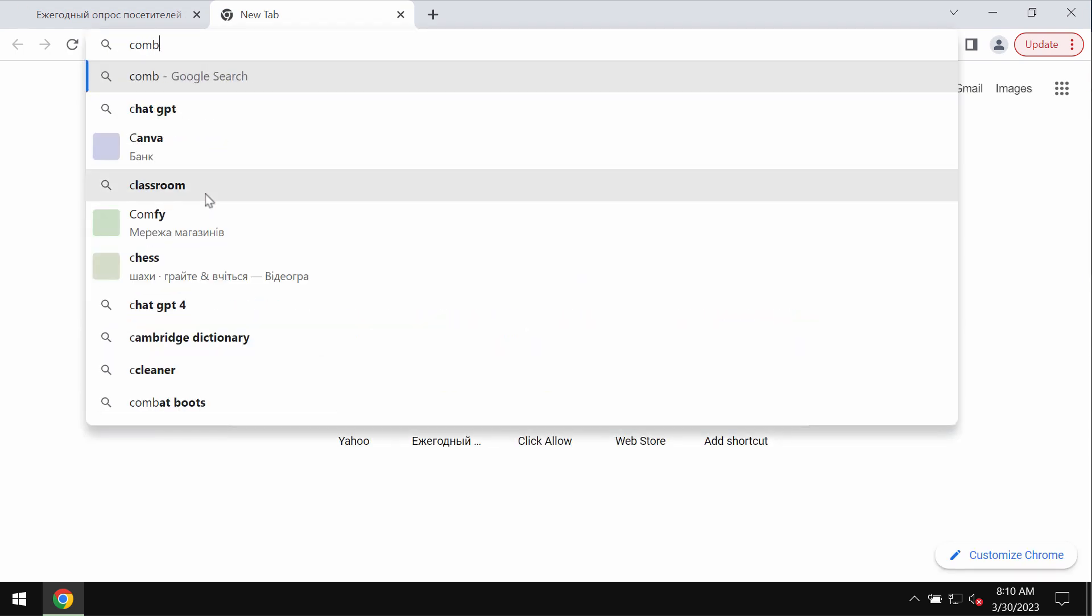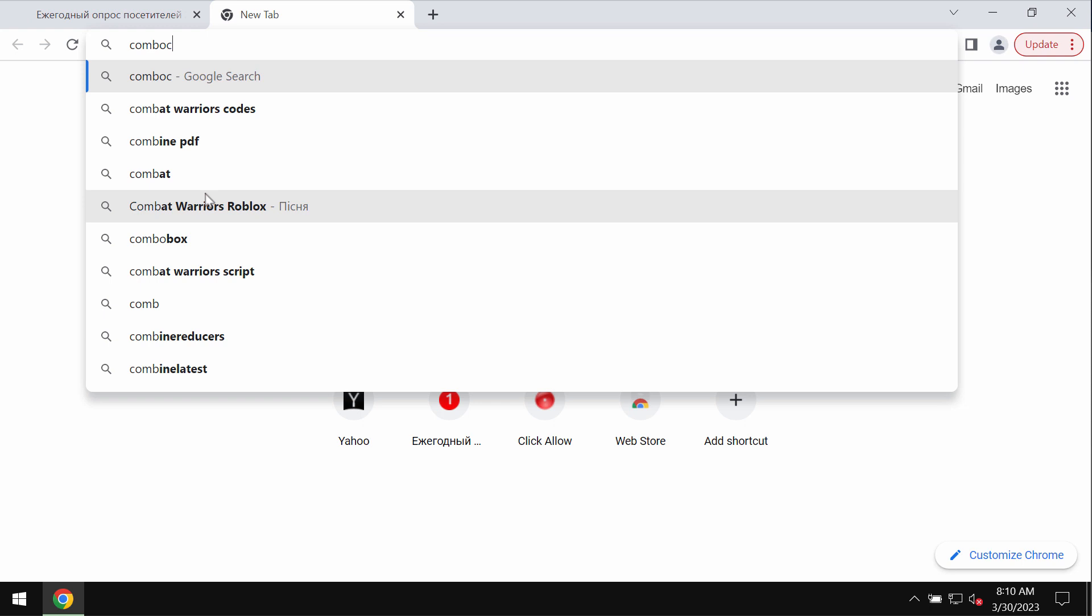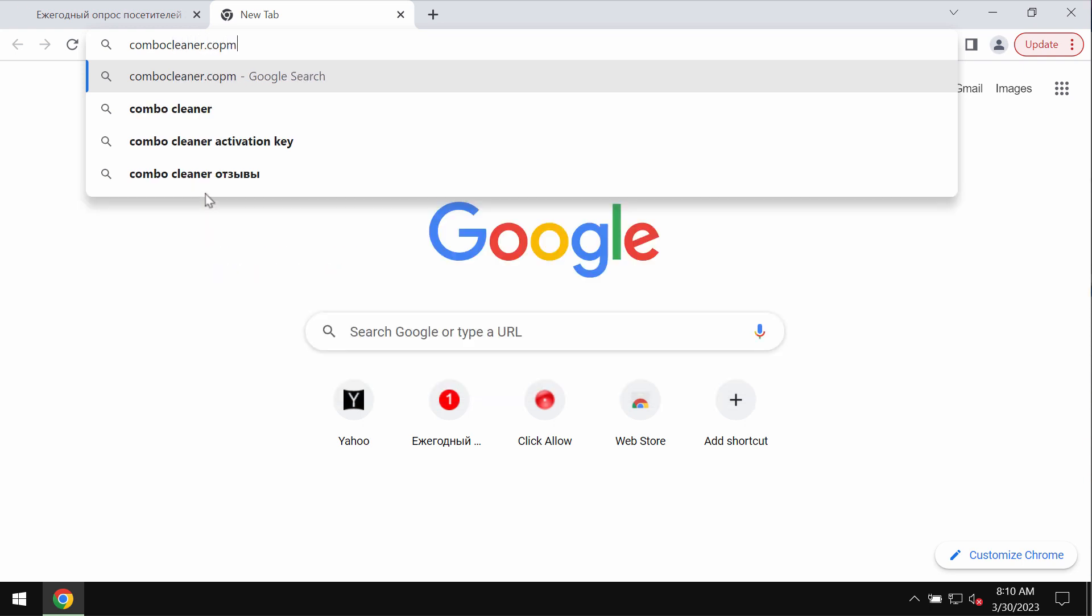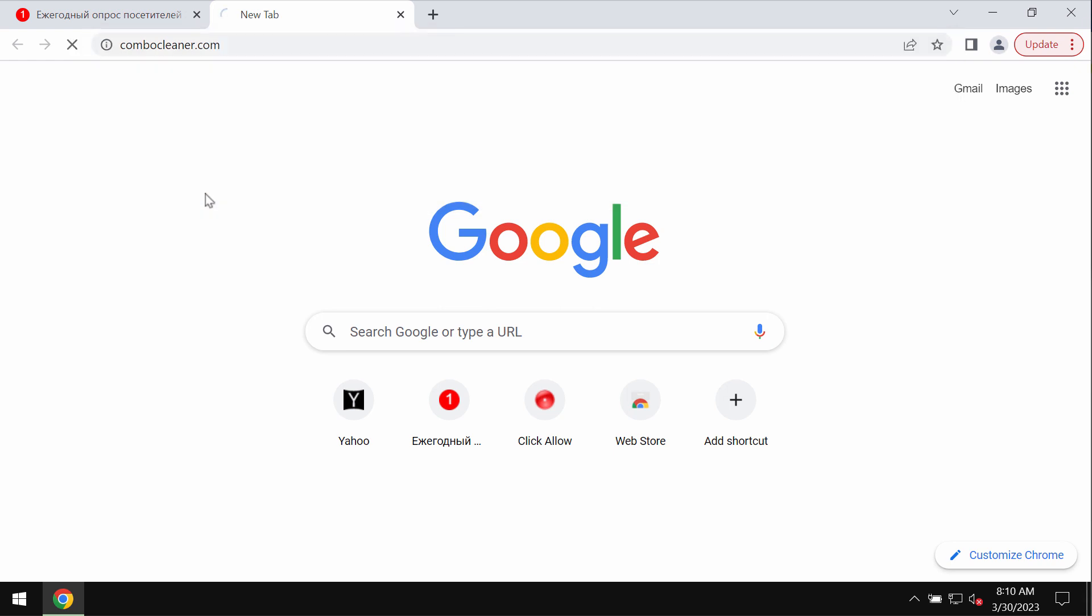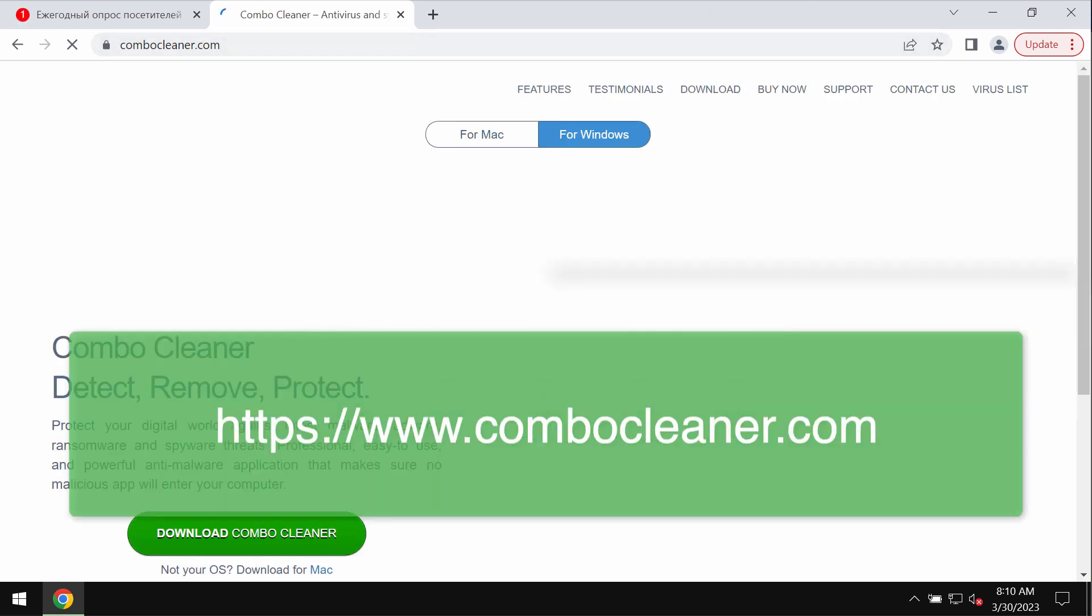We recommend you to immediately remove these pop-ups with the help of reliable antivirus such as Combo Cleaner. You may get it on the official page ComboCleaner.com.